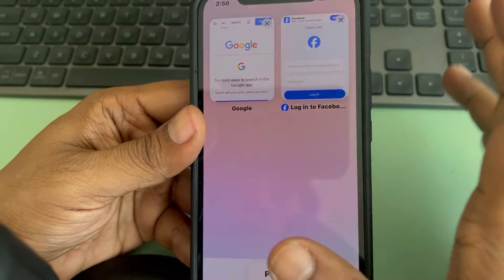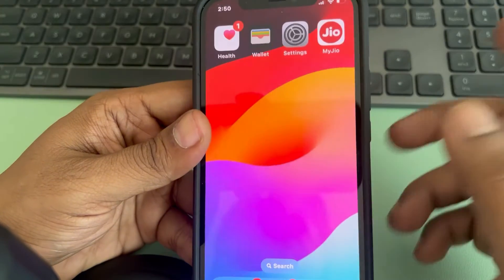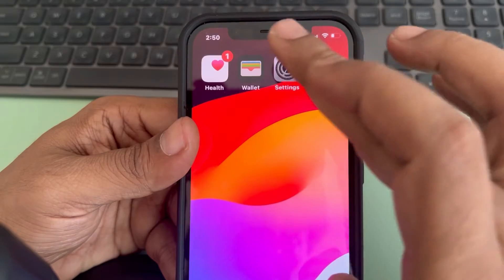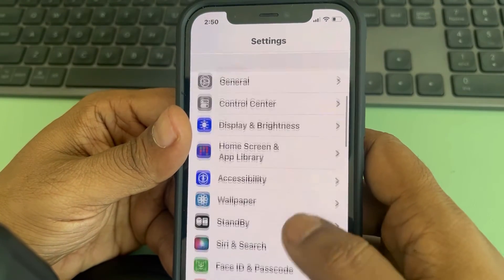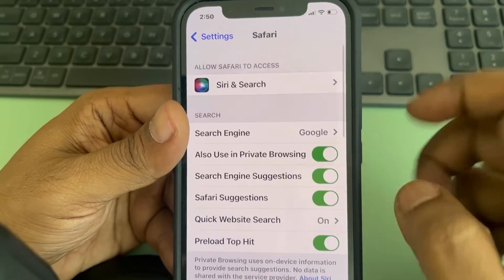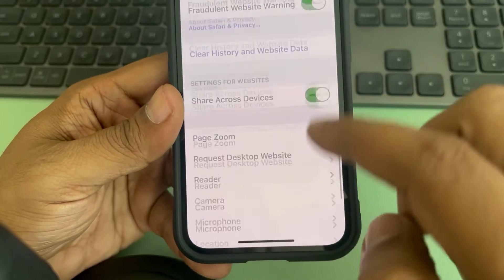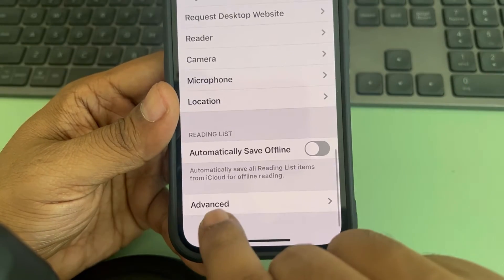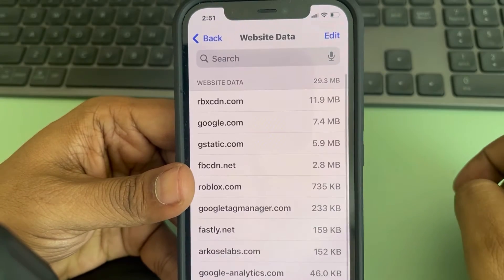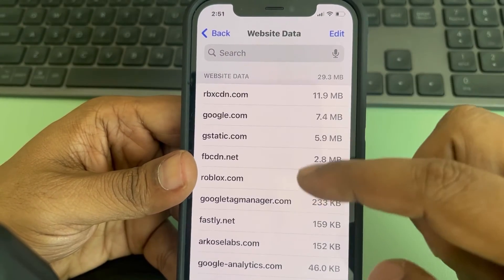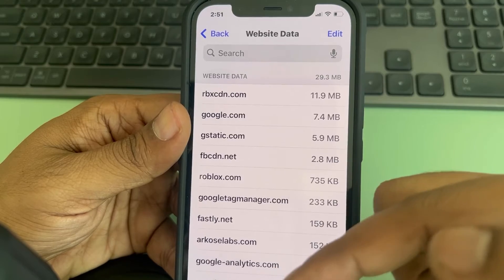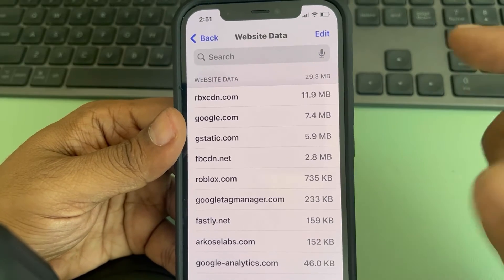If they have closed the tab, there is another method to track browsing history. Go to Settings, scroll down and find Safari, tap on it, scroll to the bottom, tap on Advanced, then tap on Website Data. This shows a list of all the websites and media or ad service URLs that have been fetched in Safari.